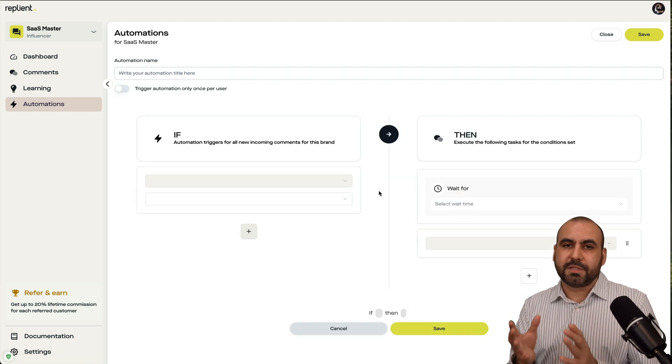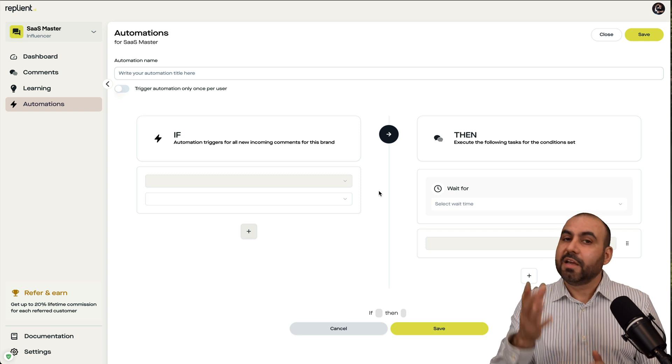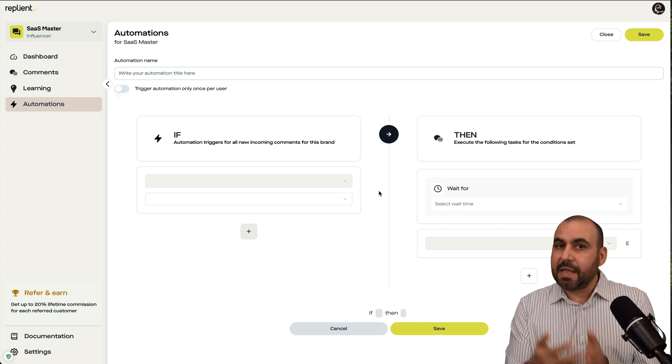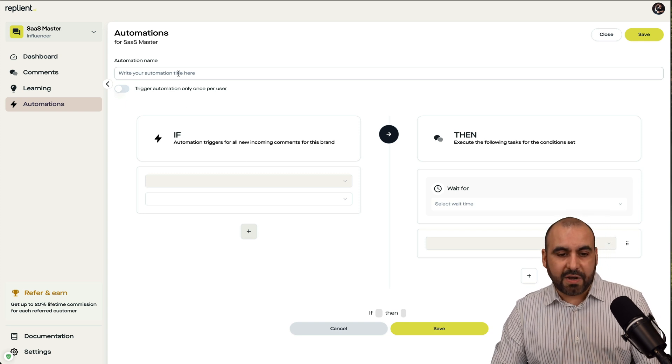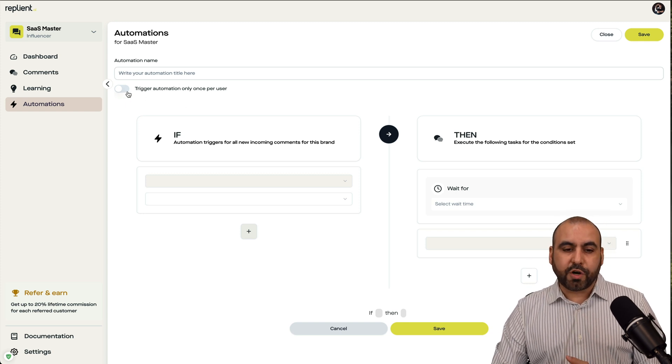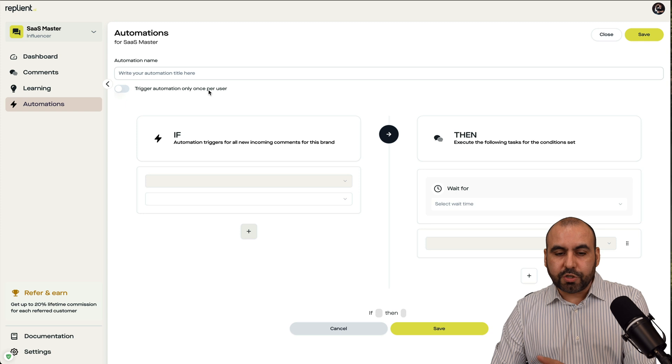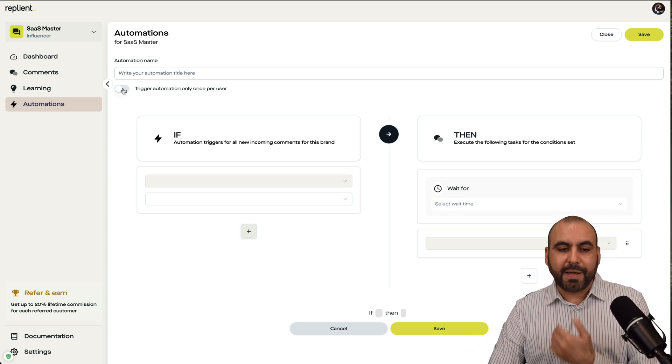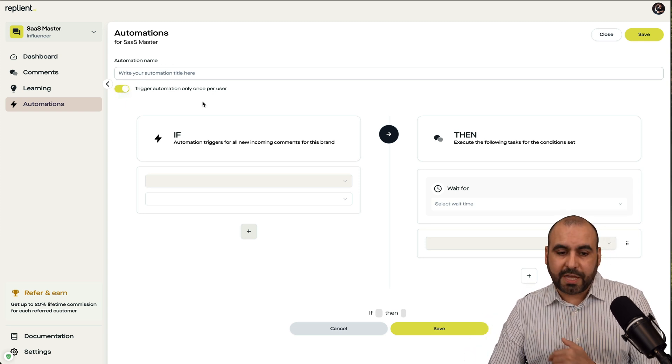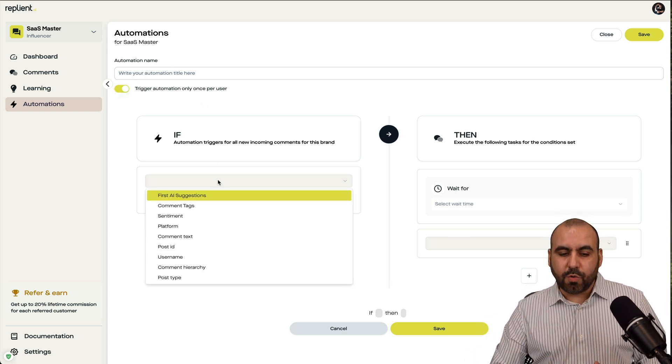And I can create more automations by clicking the automation process. And basically, it works like the conditional logic. If this happens, then do that. So in this case, give it a name, a trigger automation once per user. So don't do this repetitive. It depends on your use case. And then what you want to do.